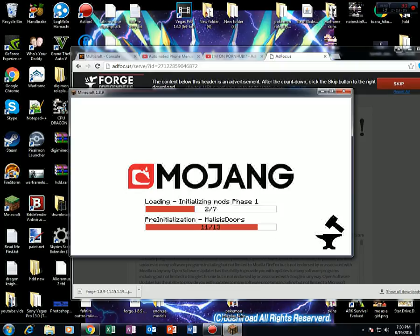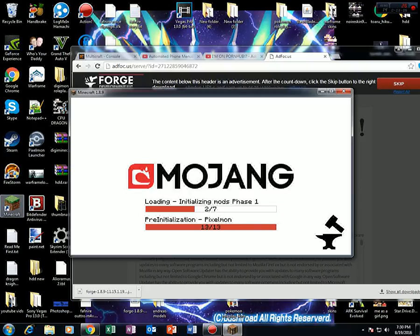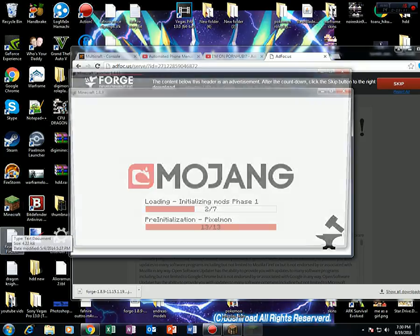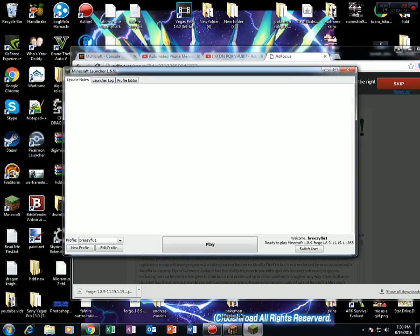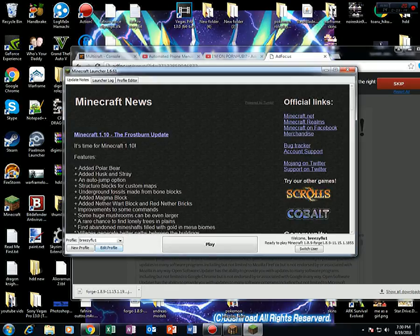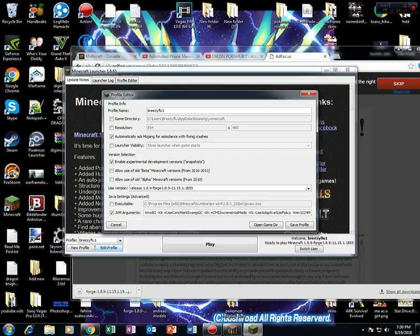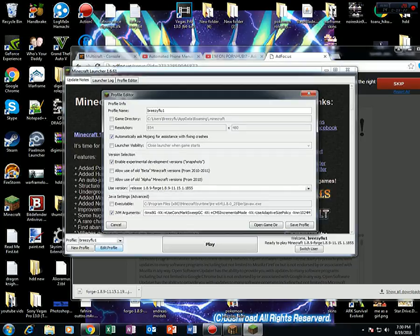Now while that's going, I'm actually going to open up the minecraft launcher again. Now what you want to do is click on edit profile again. This is the part where we go to increase the ram dedicated to minecraft, which will make it go faster.